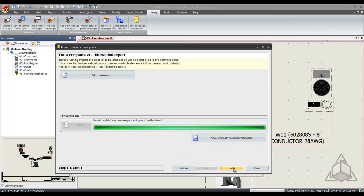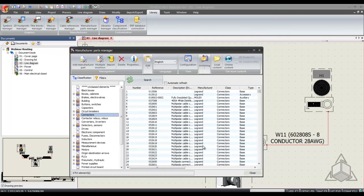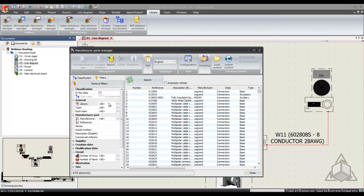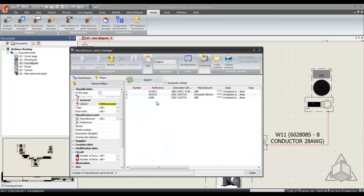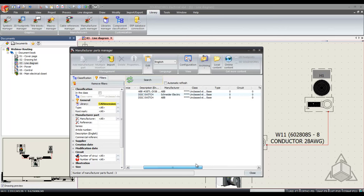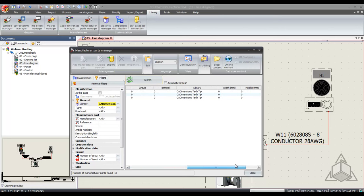So just like that I can hit finish and now when I come into my filters I can search on CAD dimensions tech tip. Hit search and find the three new parts that I placed inside my database.